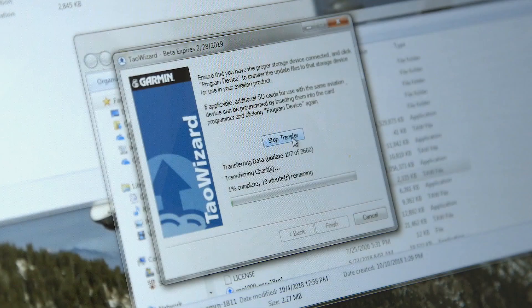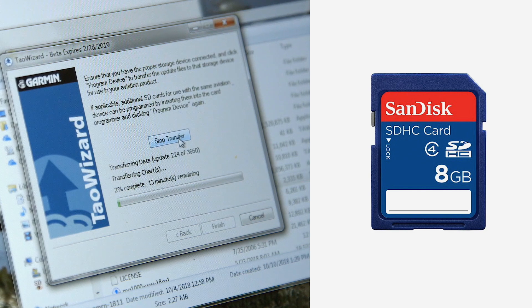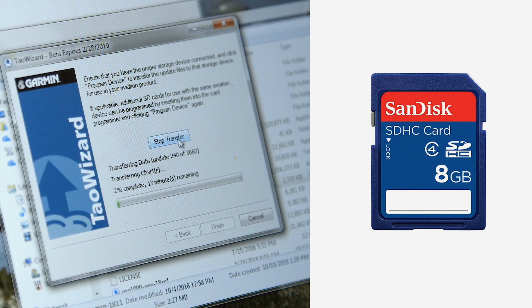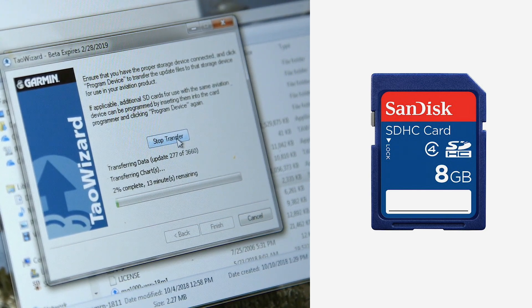The process for updating your avionics databases begins at your computer, where new database information is downloaded and transferred onto the specifically formatted Garmin Supplemental Database Card.